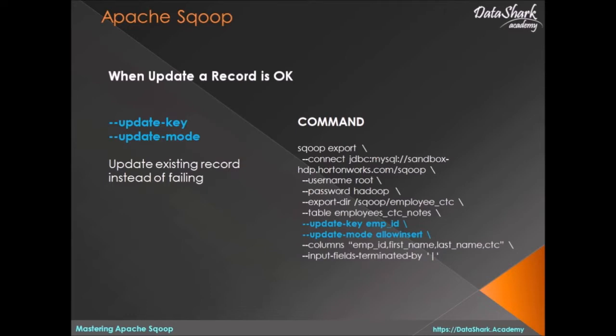The second directive, update-mode, has two different values. The first value is allowInsert, which means if there is no matching key, insert this as a new record. The second value is updateonly, which means only update matching key records. This is the default mode, by the way. So let's see this in action using allowInsert.